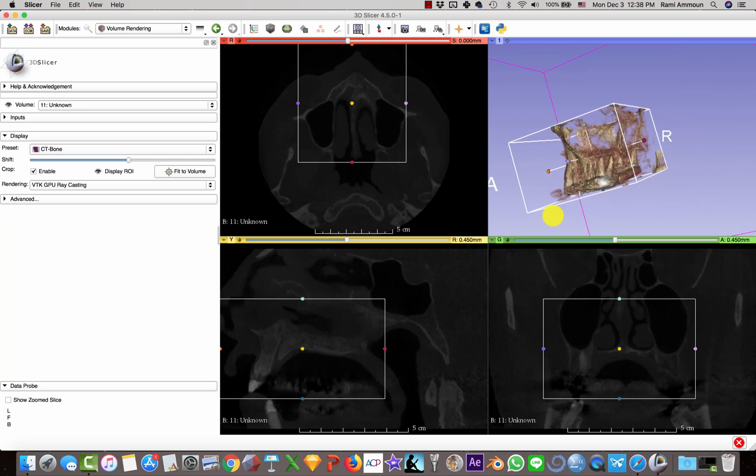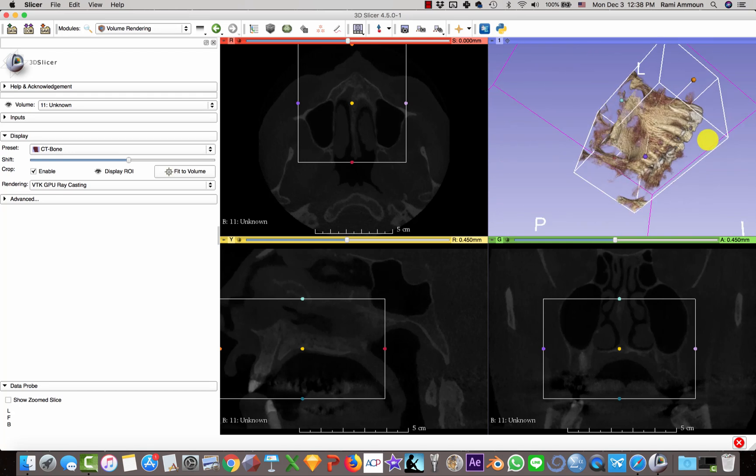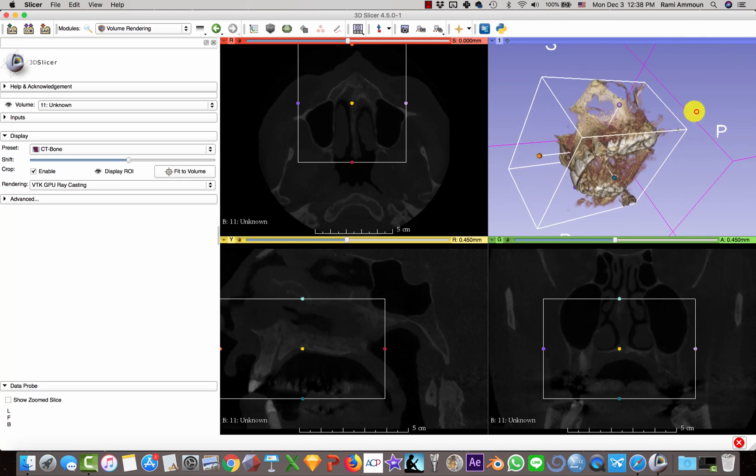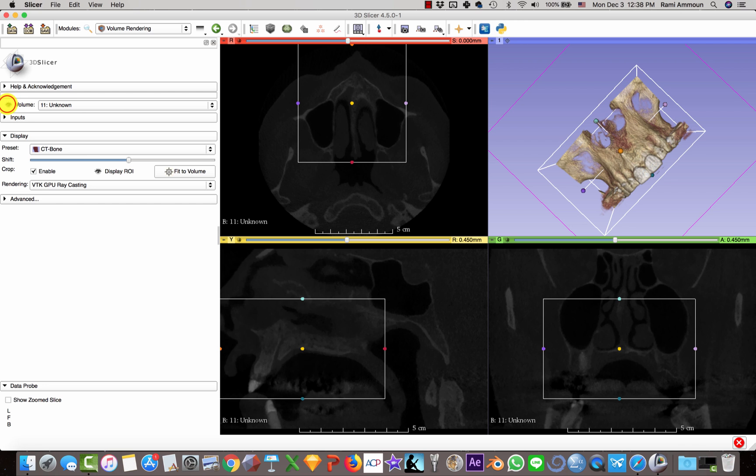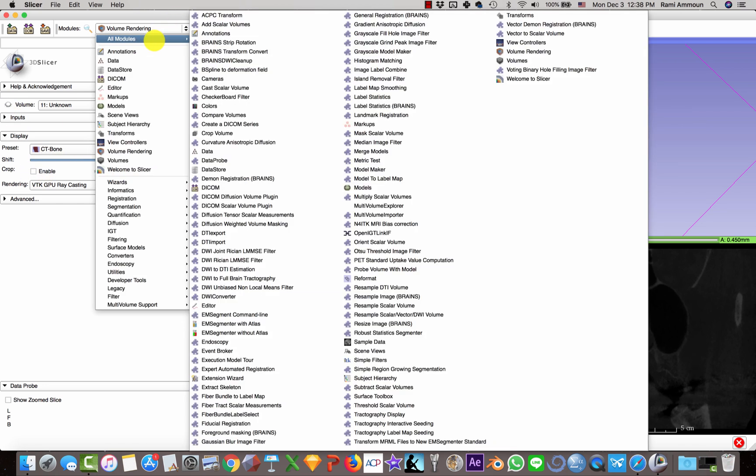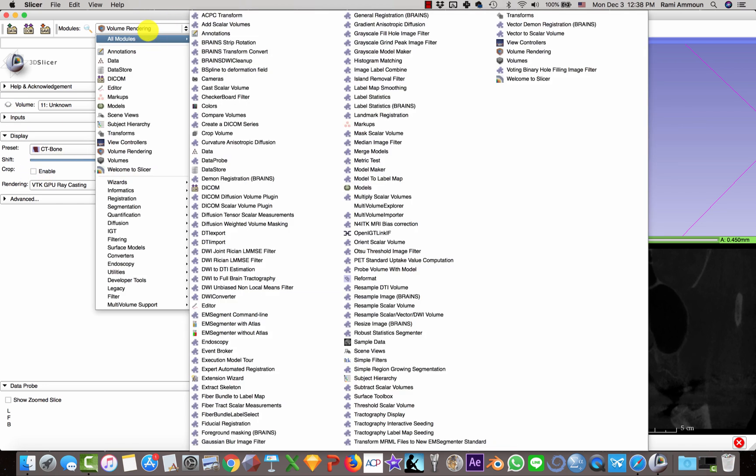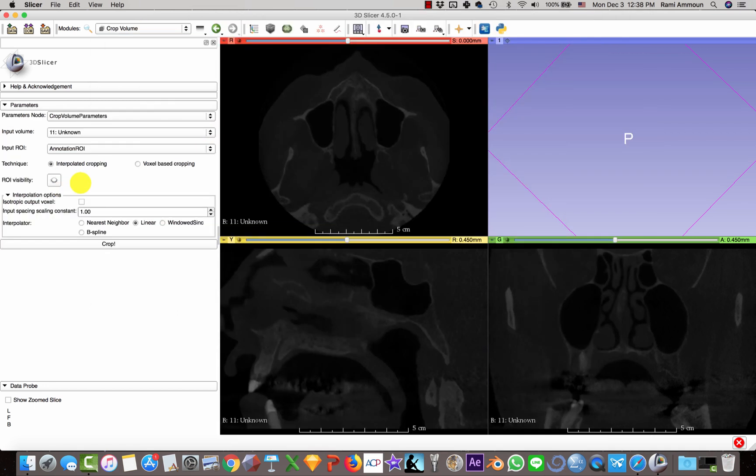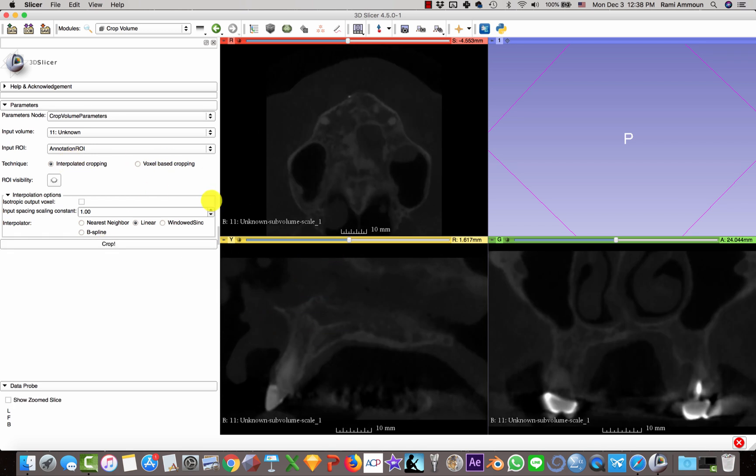So this is what I need. Then I'm going to hide everything I did. I'm going to go to All Modules, Crop Volume, then I'm going to select Crop, and this is going to crop my CT scan to the region of interest.